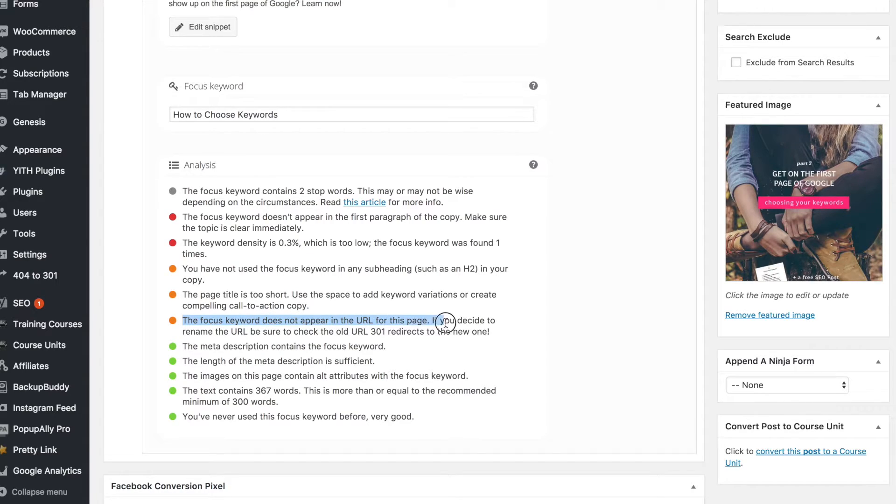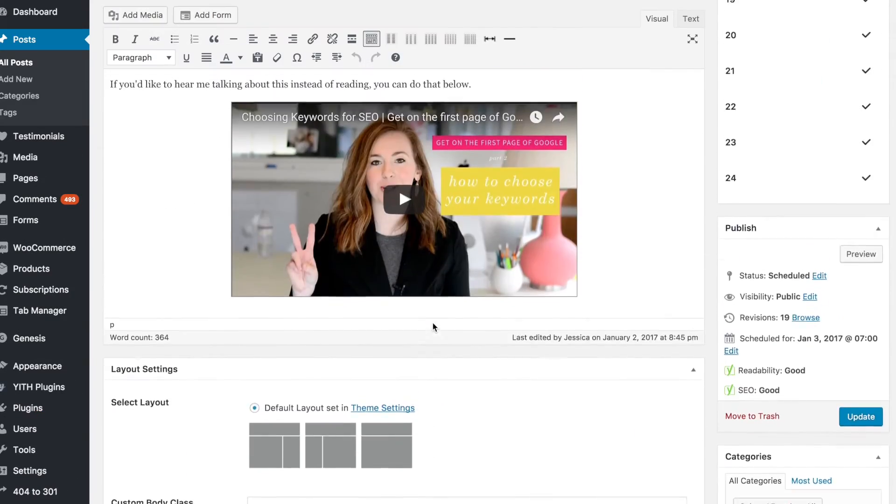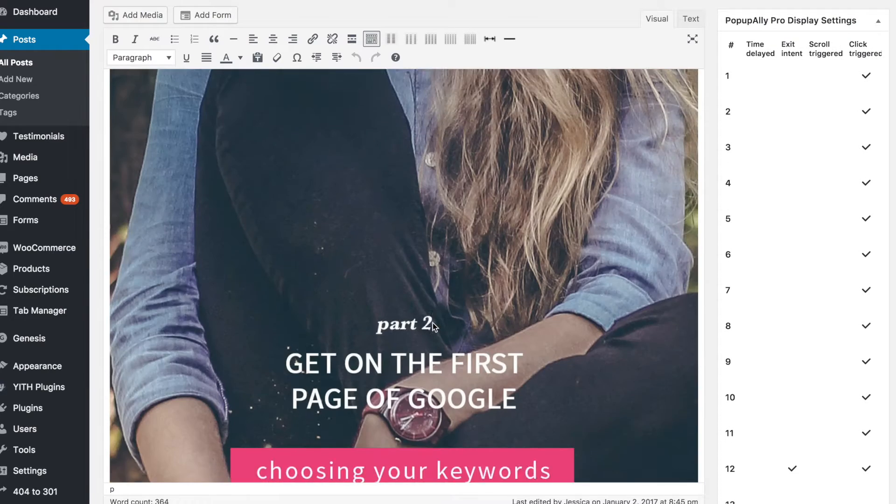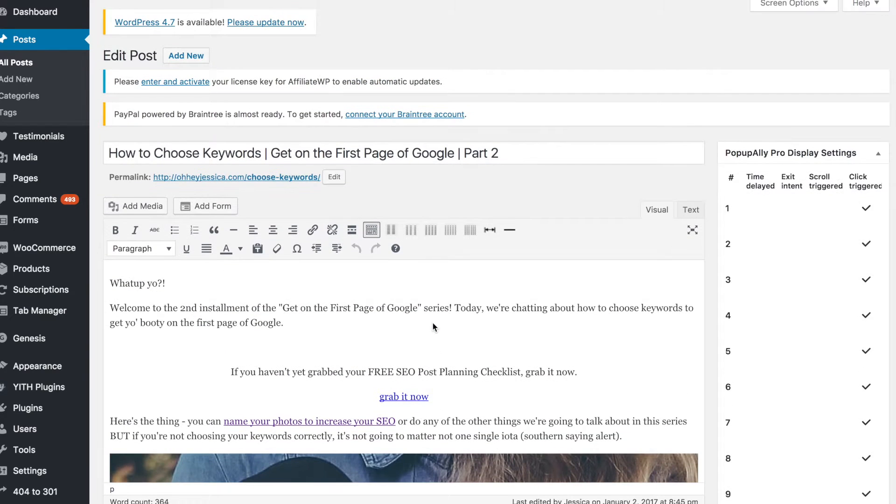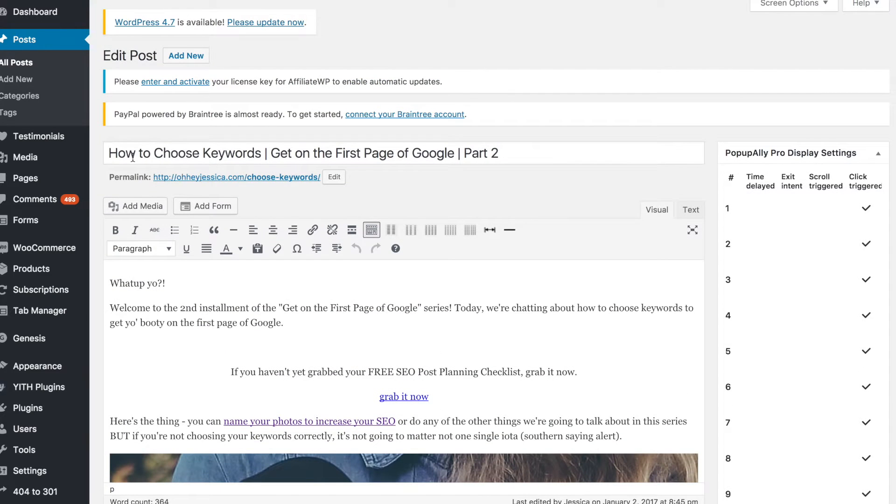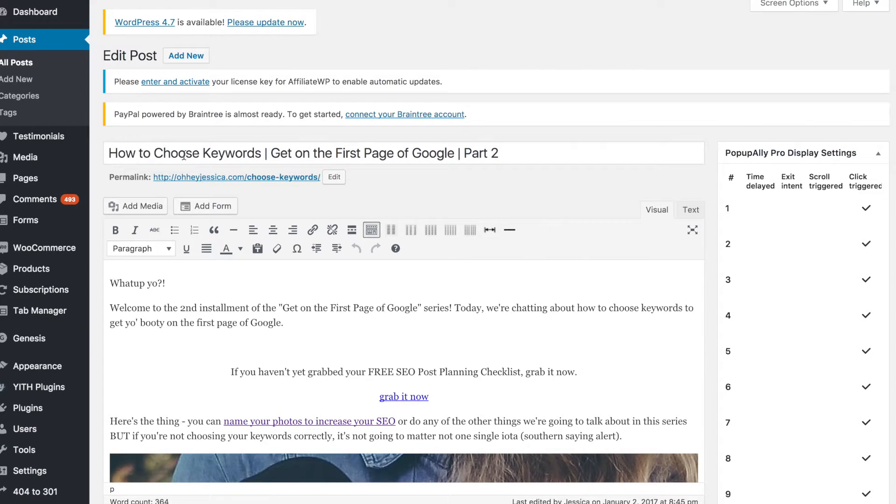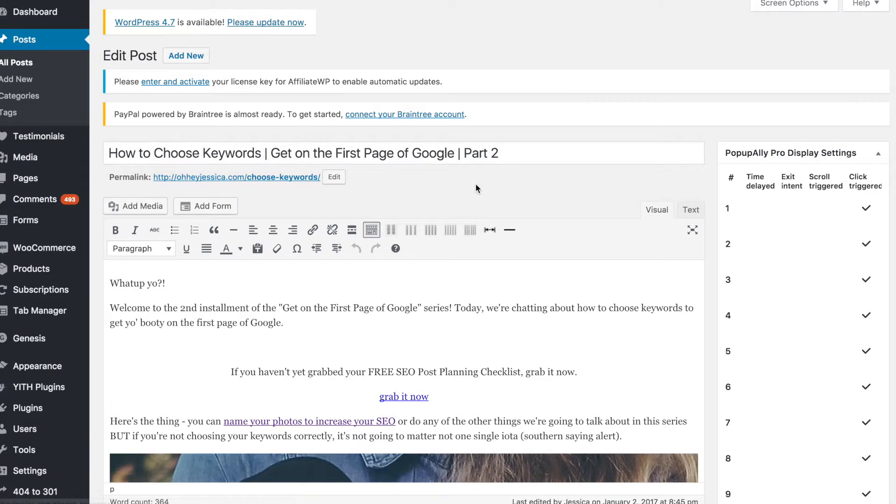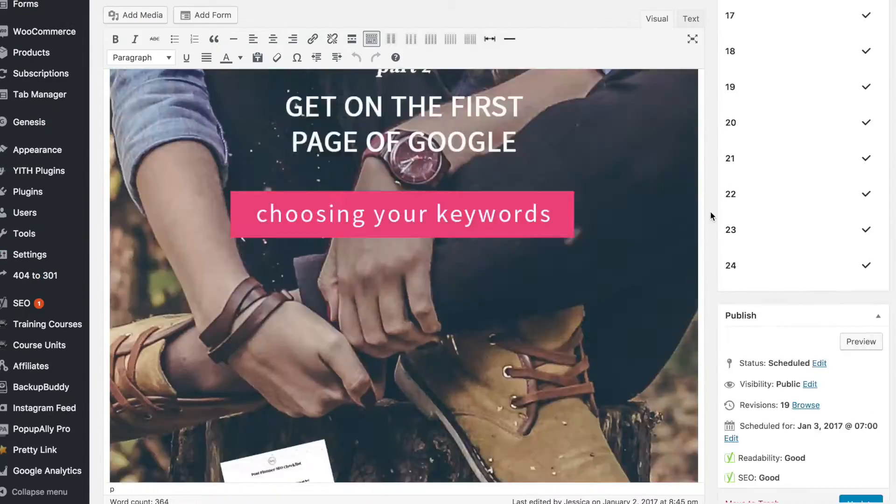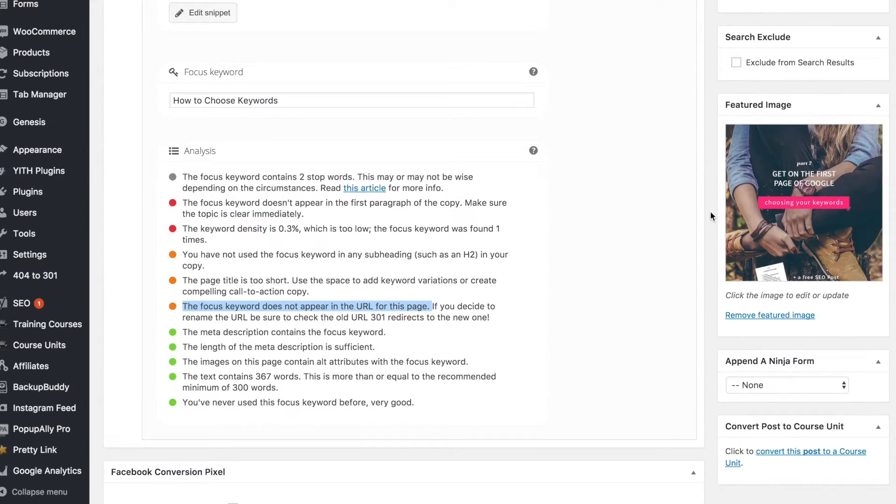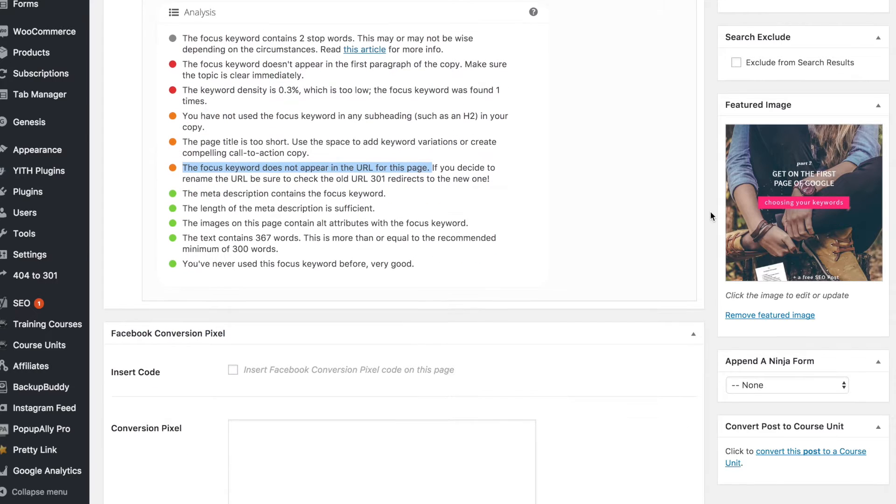I like to be able to remember my URLs and reference them quickly, so for 'how to choose keywords,' I can just use 'choose keywords' as my URL slug. There are certain things I choose not to do, and that's completely up to you.